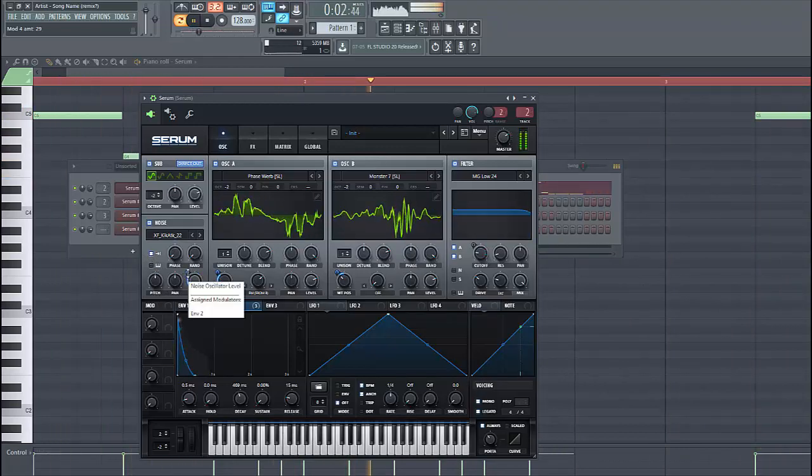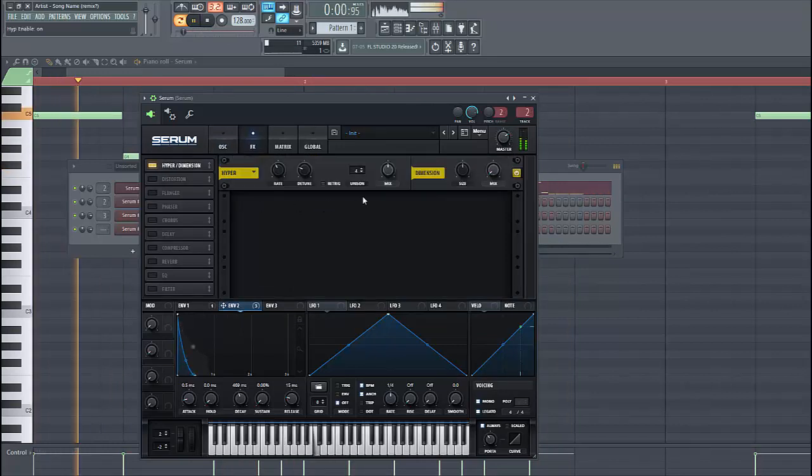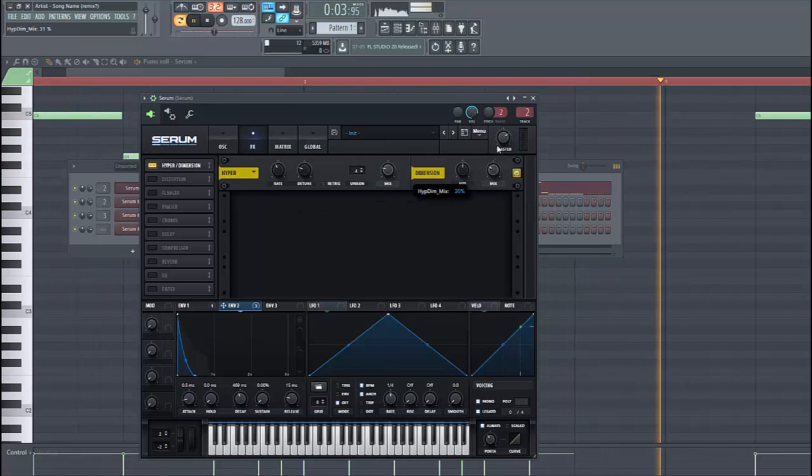Now, let's dive into the effect section. First of all. Enable hyperdimension. Just around here.